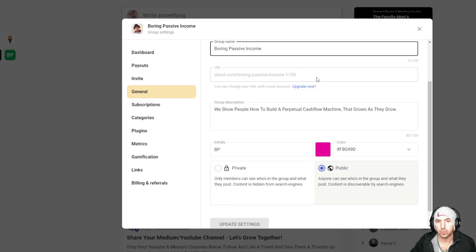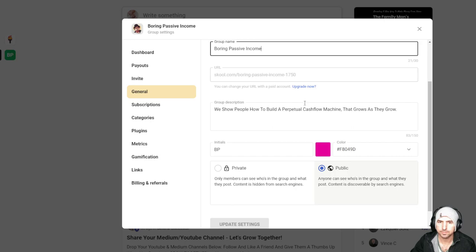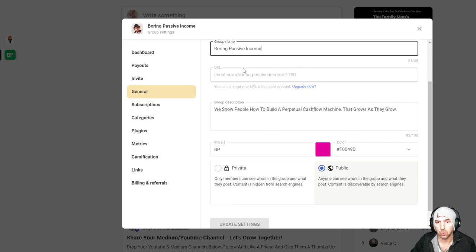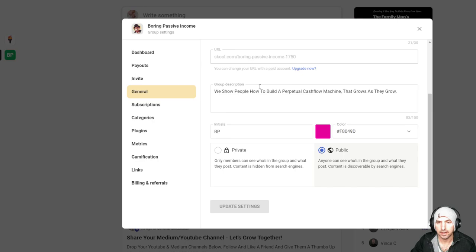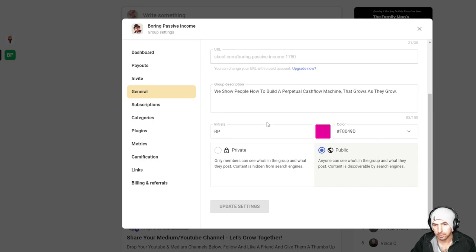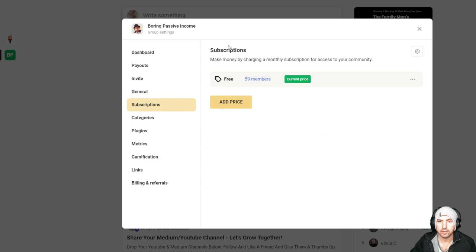Once you upgrade, which I am going to be upgrading here in a couple days, then you can change the URL. And then you can make it public or you can make it private. Pretty cool stuff.